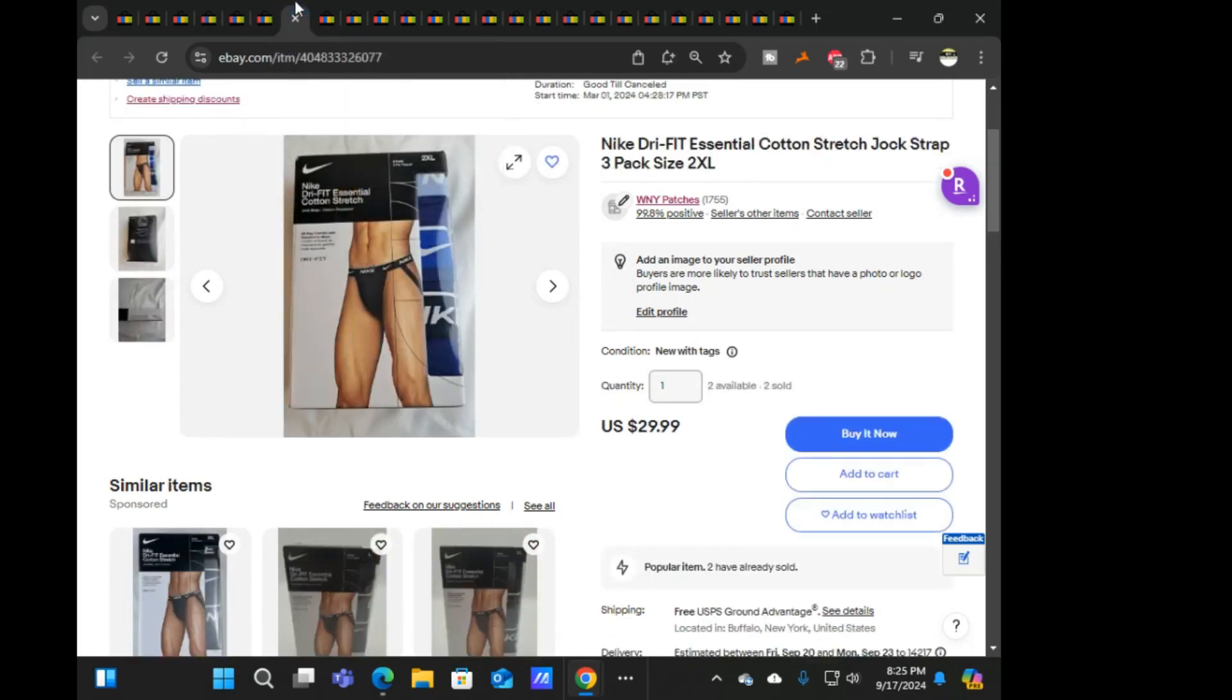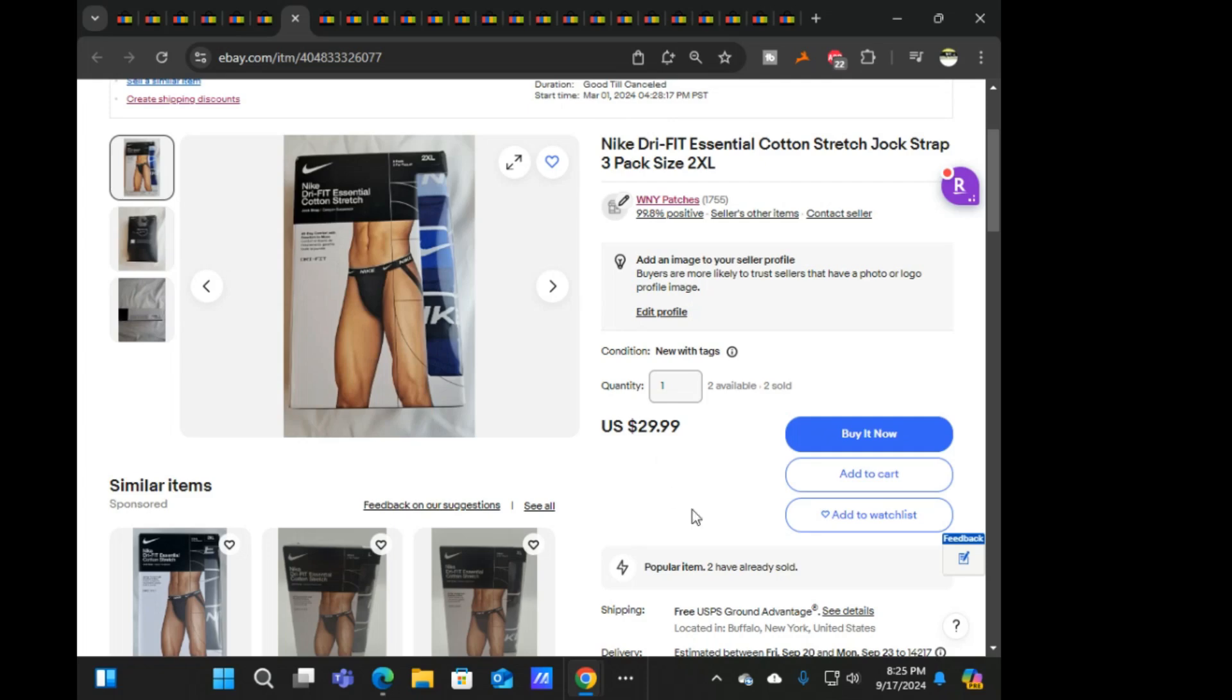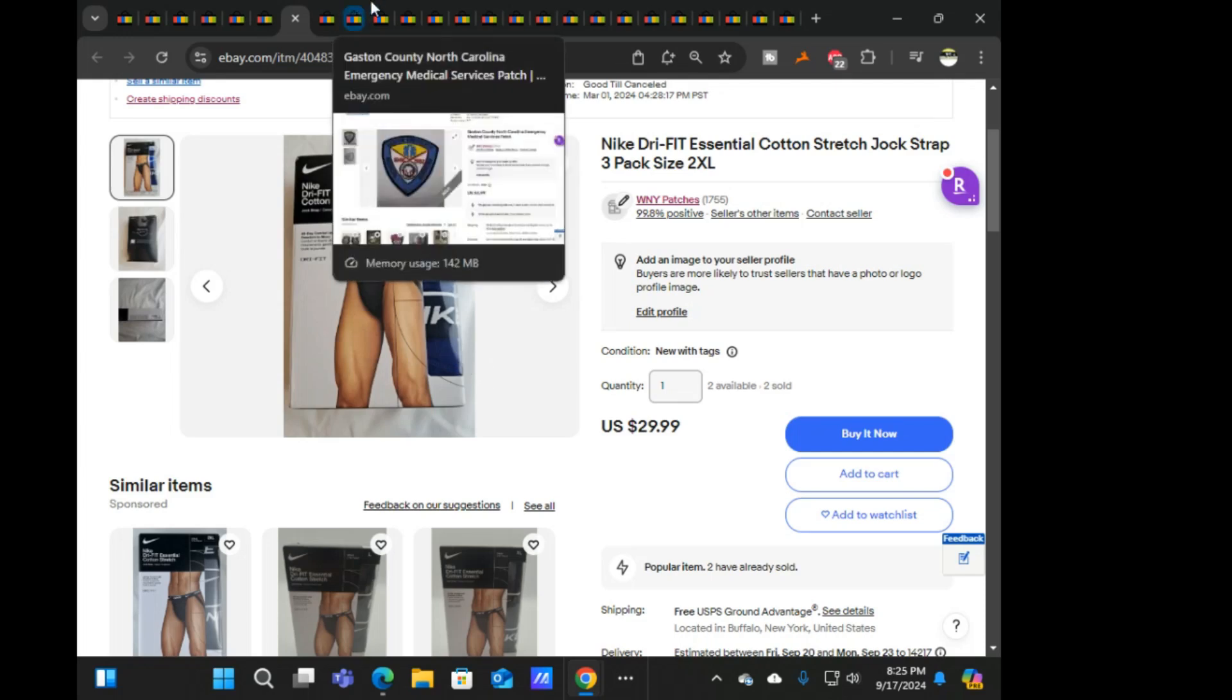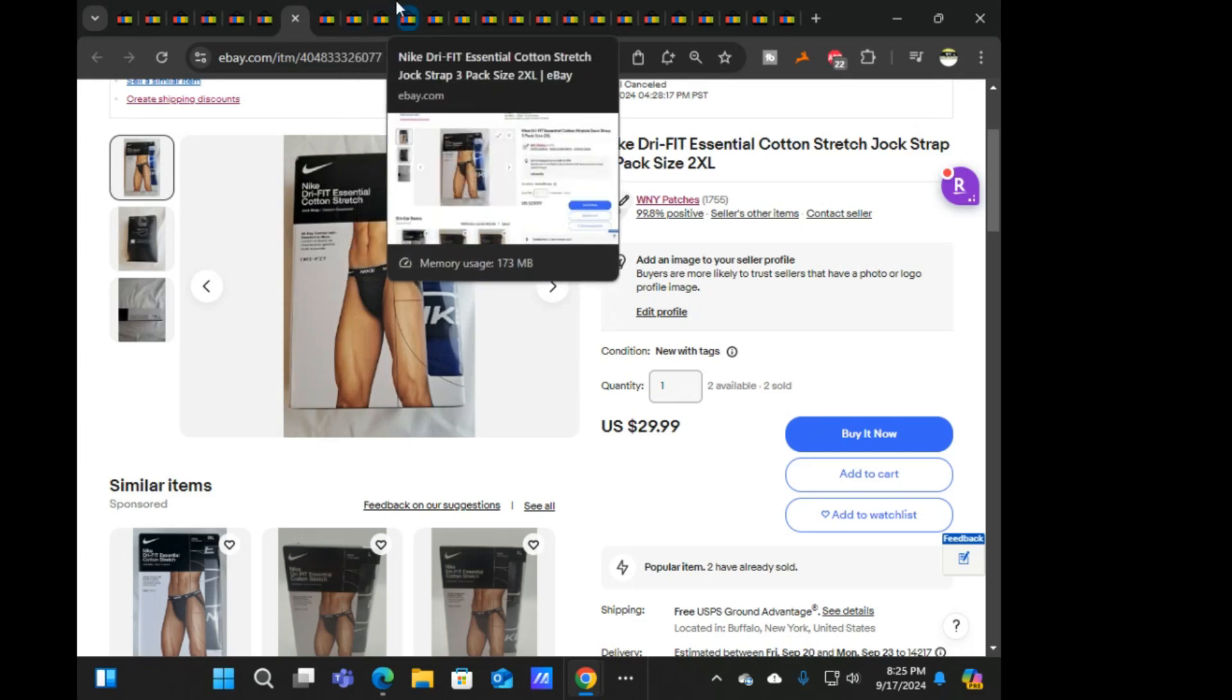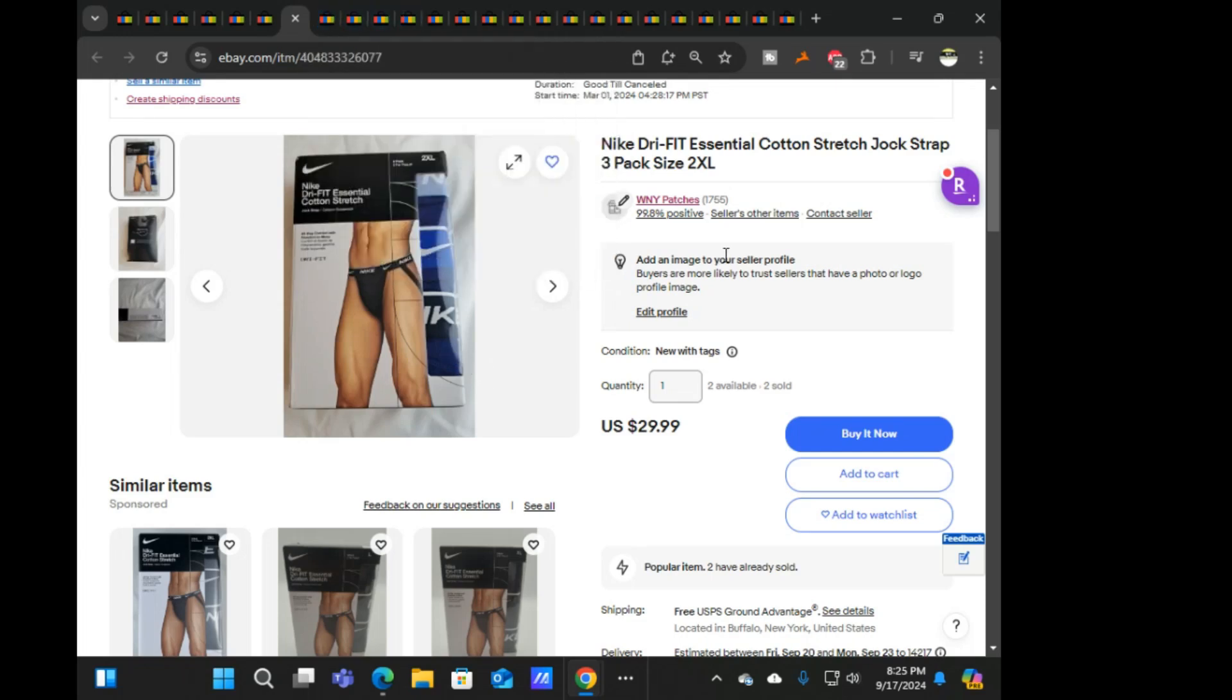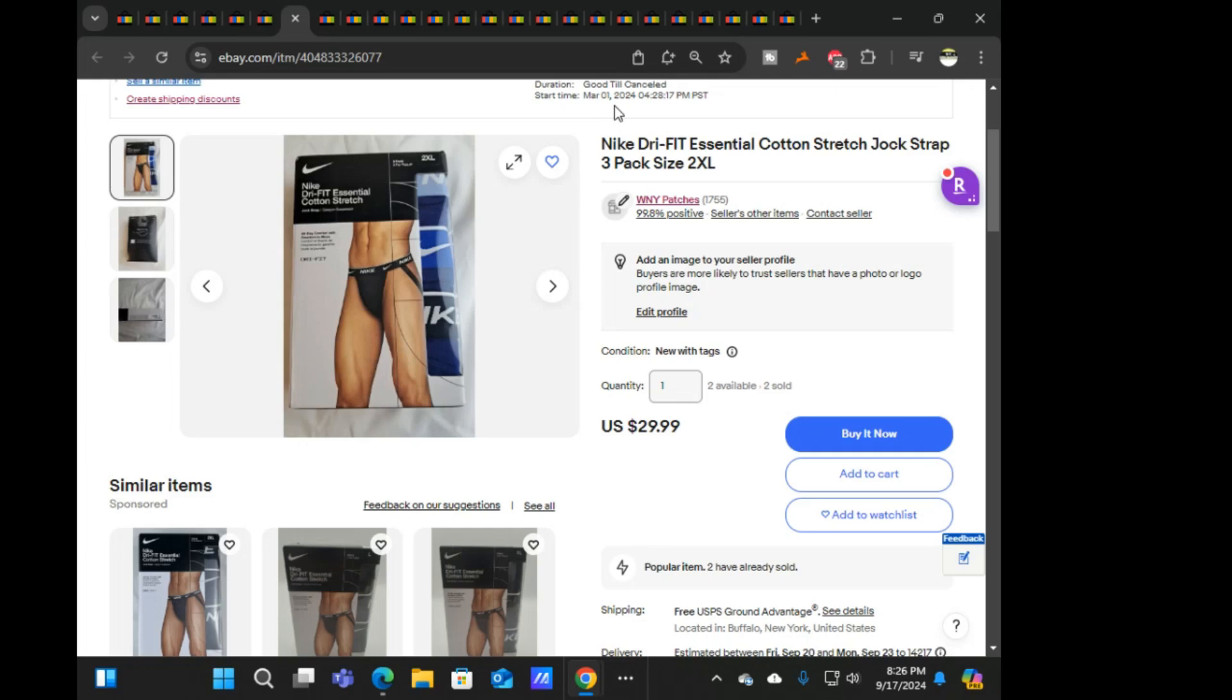Next was Nike Dri-FIT three pack of jock straps. This also came from one of the Kohl's clearance events, $29.99 free ship on that. I sold this one and then like the next day I sold another one. That was nice to finally get some action on these underwear.